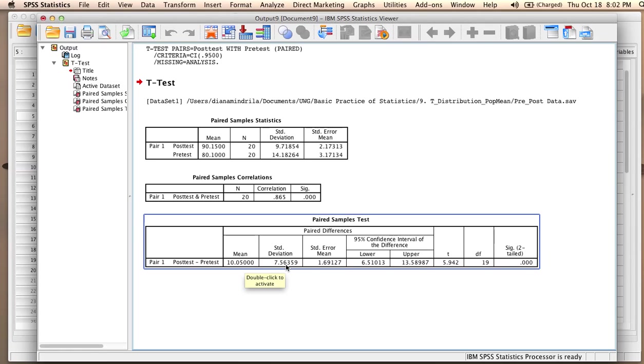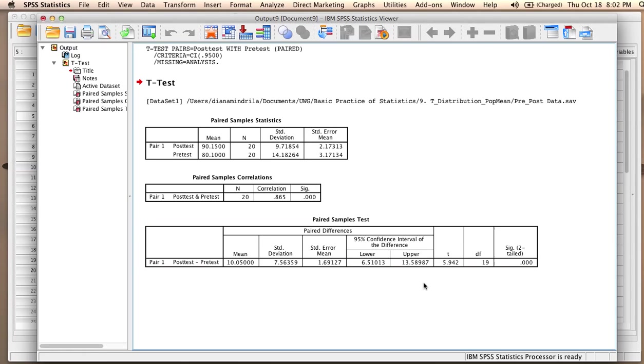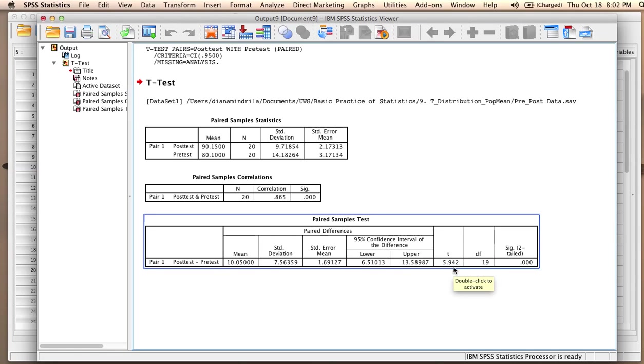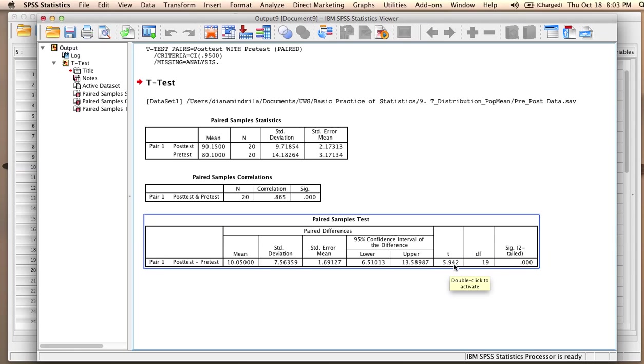The most important information or the result of the matched pairs t-test is provided here. The test statistic is 5.94. We can already tell that it is a pretty high value. But the most important piece of information is the p-value, which is equal to zero here.